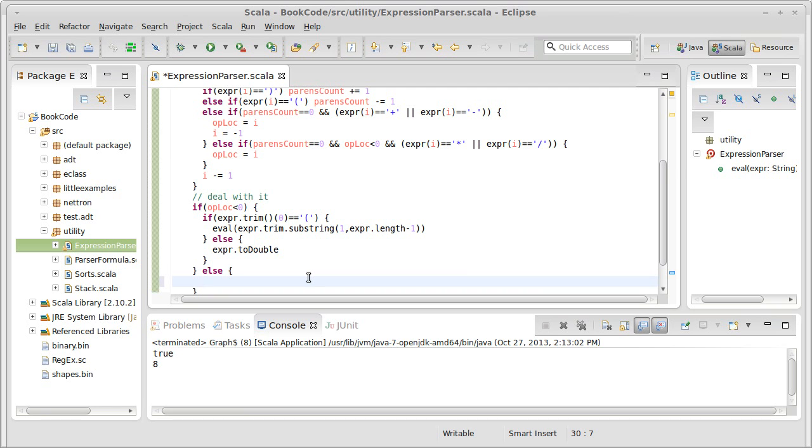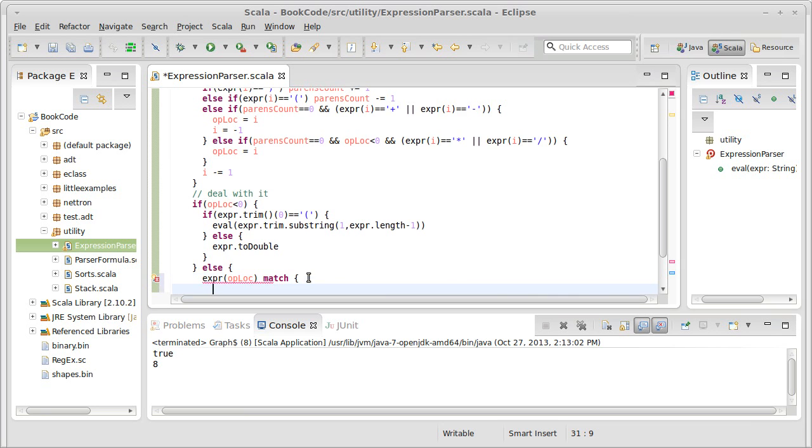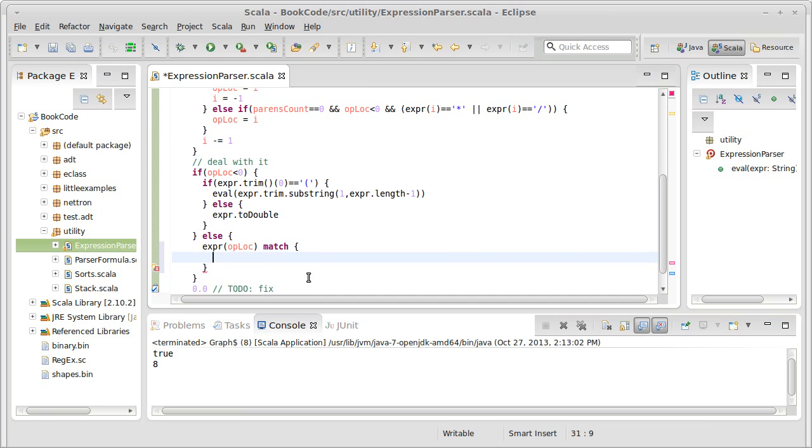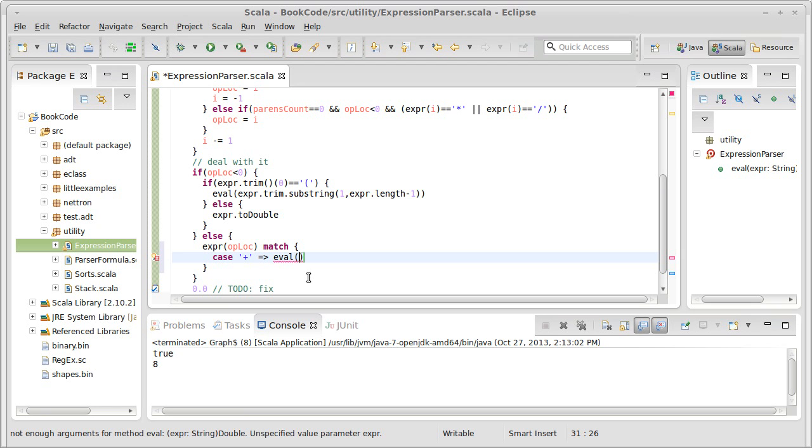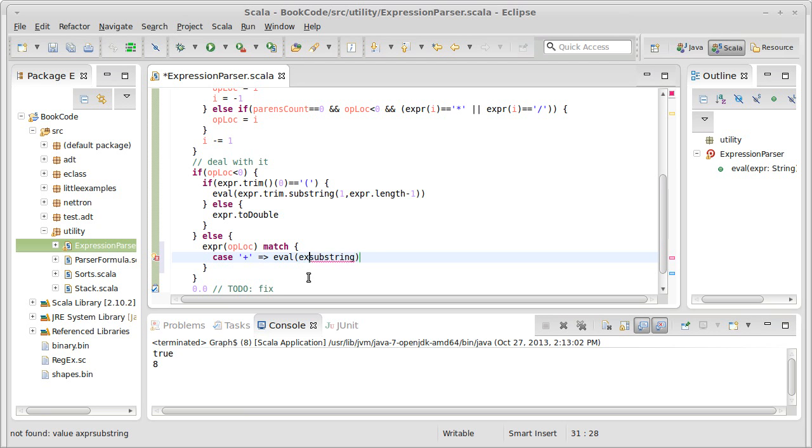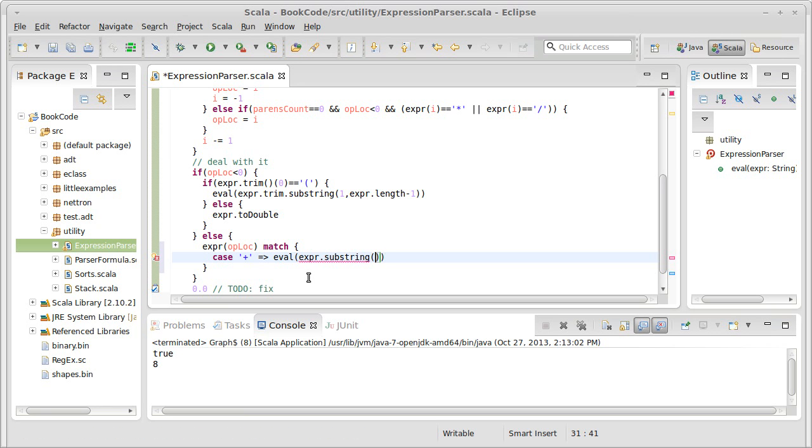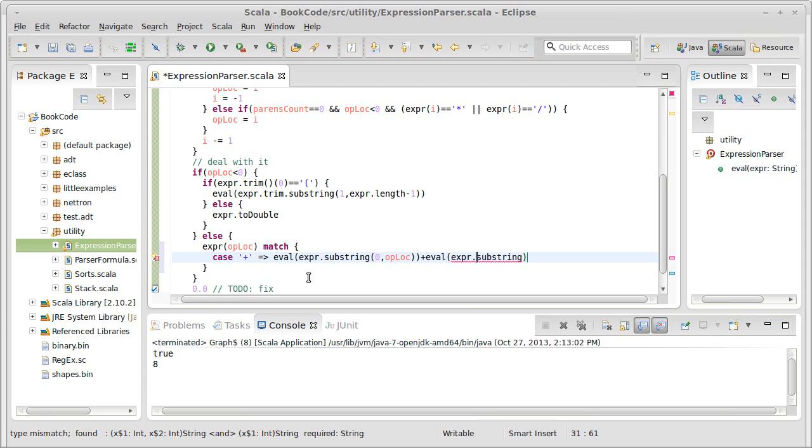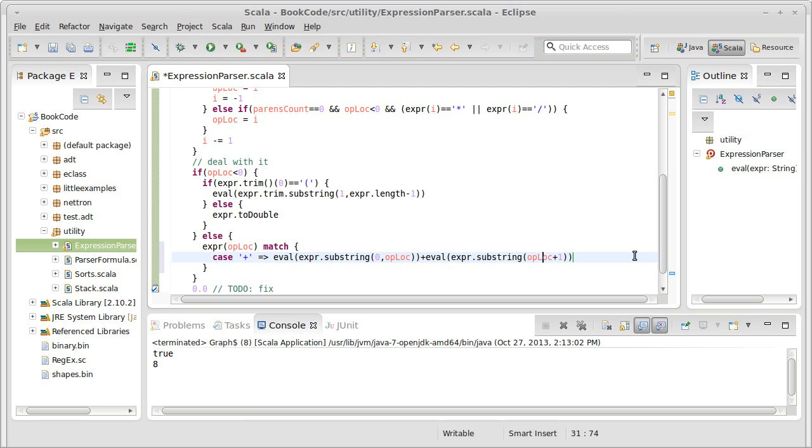Okay, what if we did find an operator? Well then what we need to do depends upon what the operator is. So expr sub oploc match, I have some different cases, case of a plus. In that situation, I want to recursively call on the two sides and add them. eval called on expr dot substring from zero to oploc. So, remember it's exclusive on the top, so the fact that this goes to the operator isn't a problem. And I want to add that to eval of expr dot substring from oploc plus one. And the version of substring takes a single argument and goes until the end of the string.